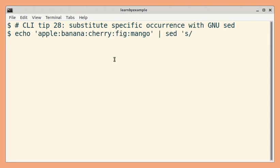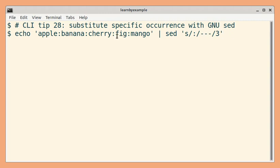To do so, we can search for the colon character and we can just pass three as a flag. So this indicates that you want to replace only the third occurrence of the search pattern.